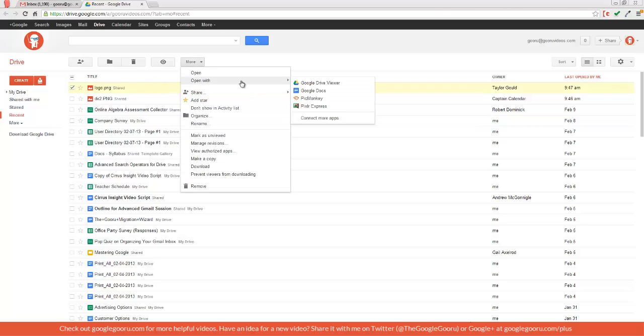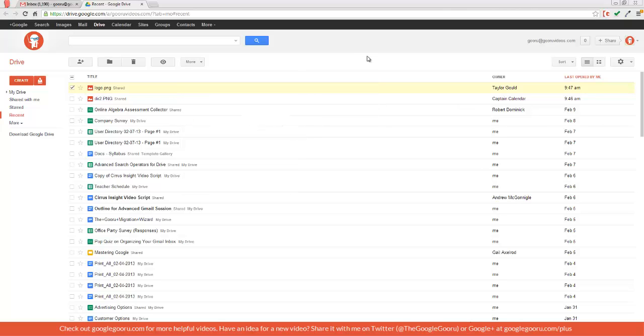From here I have the ability to open up this file with the Drive Viewer as a standard Google Doc or one of these two Drive-enabled apps that I've installed. This is just another way that Google is making it easier to use these Drive-enabled apps, which should be great for users and developers.